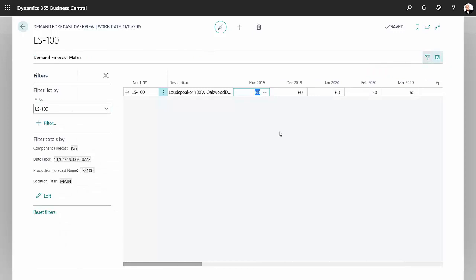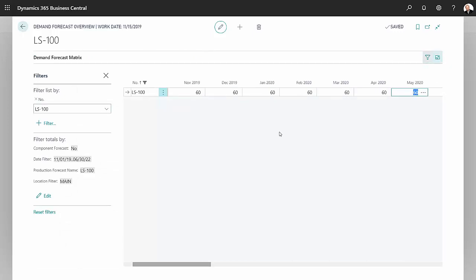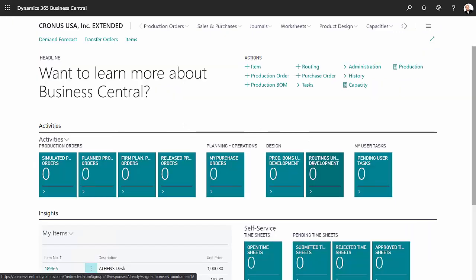I'm going to go into the detail here and filter on this one item. You can see the monthly forecast I have in my system. This goes out through 2020.